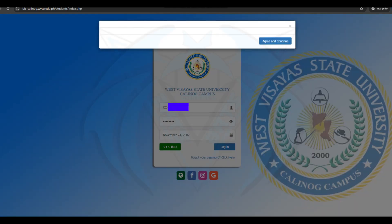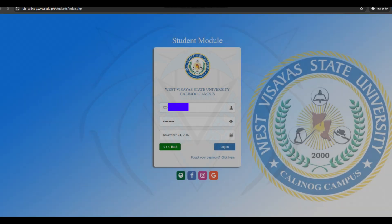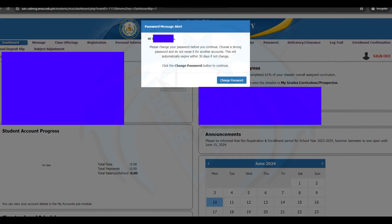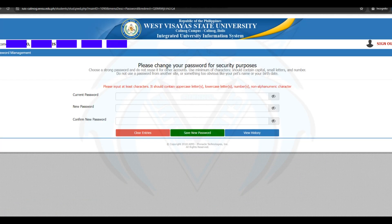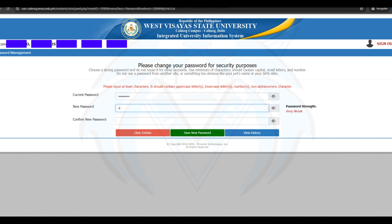Click Agree and Continue. There's a password message alert to change your temporary password to a password you want. The password format should contain uppercase letters, lowercase letters, numbers, and non-numerical characters. In Current Password, enter your temporary password.